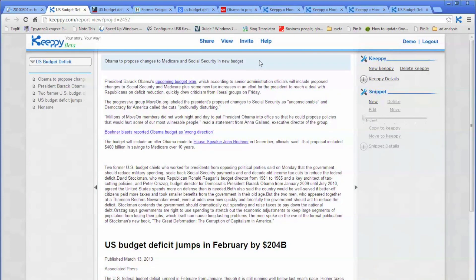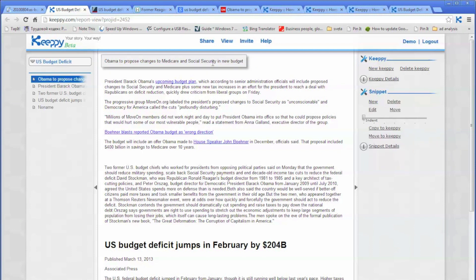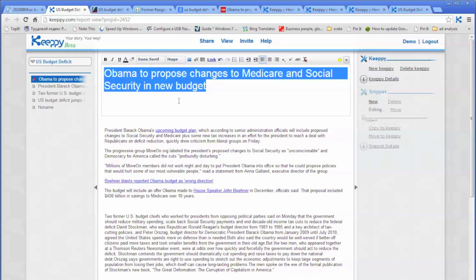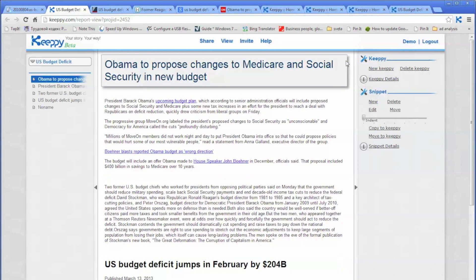Now you want to edit your snippets. Let's start with the first one. Click on the snippet and you will see it is highlighted on the left side. The right column gives you buttons and links for operations. Click on edit and start editing the first snippet. You want to make it larger — say, huge — and you want to change the color of the text, let's say dark blue. Then click on the X button, which closes the edit mode.